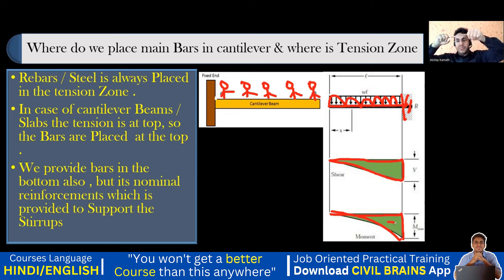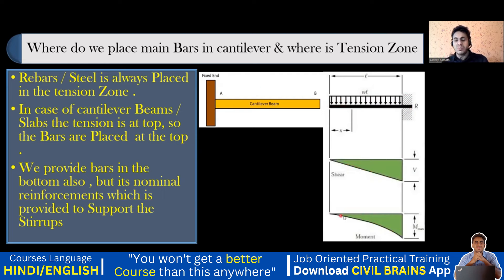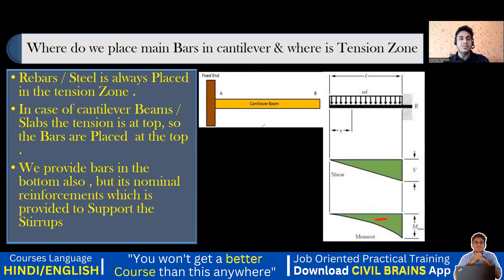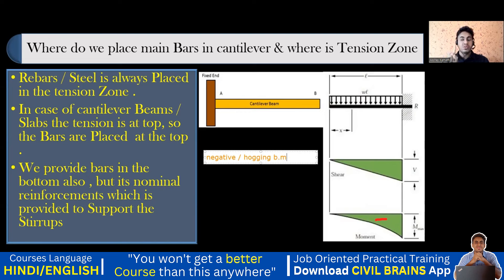Now where is the tension? Imagine this is my beam fixed at one end. If I apply a load, the free end tries to go up — that means tension is created at the top. So wherever there is tension created, I provide steel. Always remember: in the cantilever beam, we provide steel at the top. A negative bending moment is called a hogging bending moment, and wherever there is hogging or negative bending moment, we provide top steel.